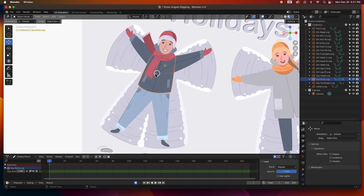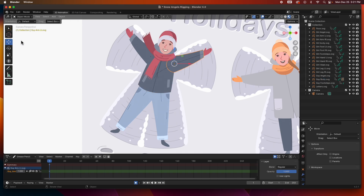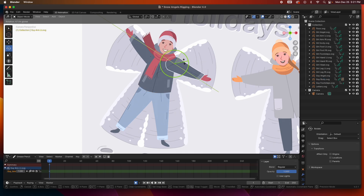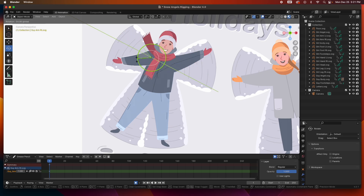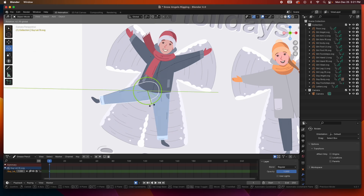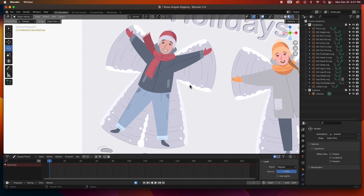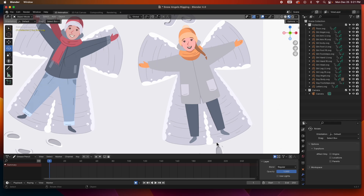Now if I grab the torso everything goes with it — that's pretty cool. But I can still move the arm independently, rotate this arm, rotate the other arm, and rotate the legs. I can also rotate the head and the scarf. This character has been parented. I'm going to parent the girl now — same process: hand to arm, arm to torso, foot to leg, leg to torso.